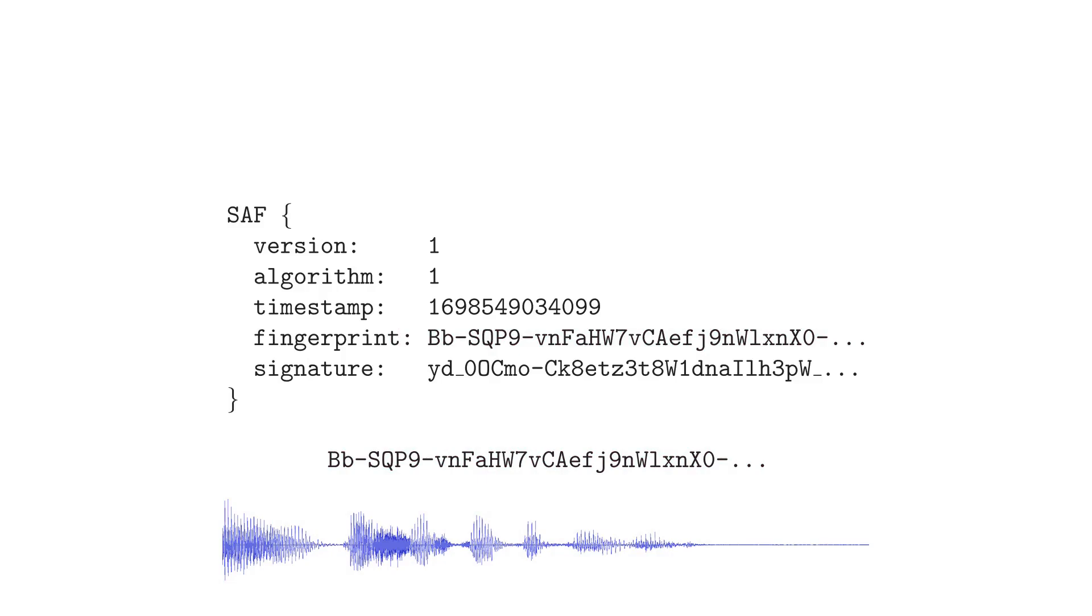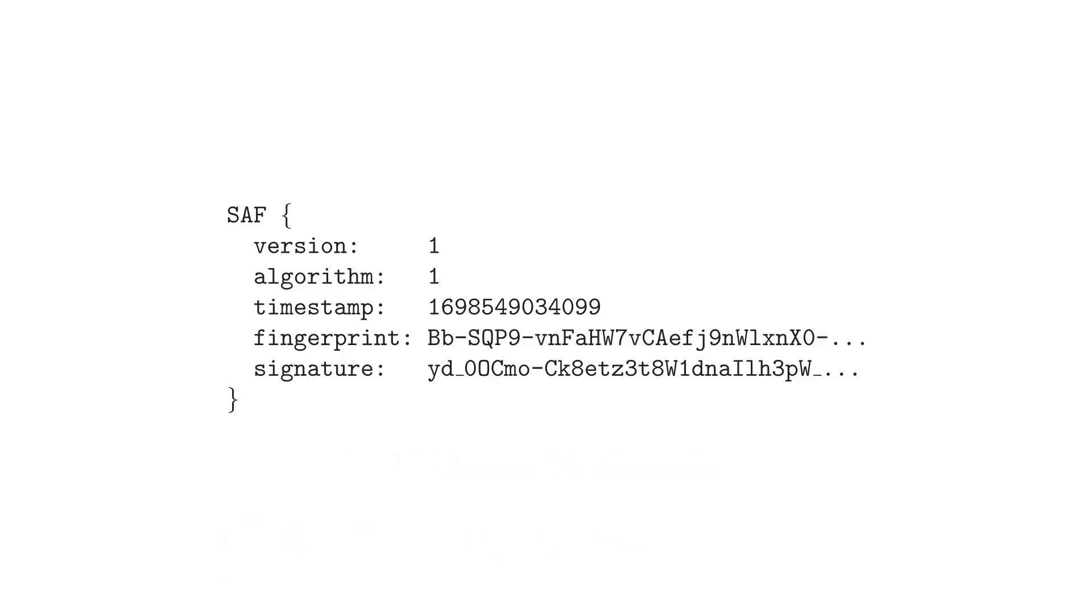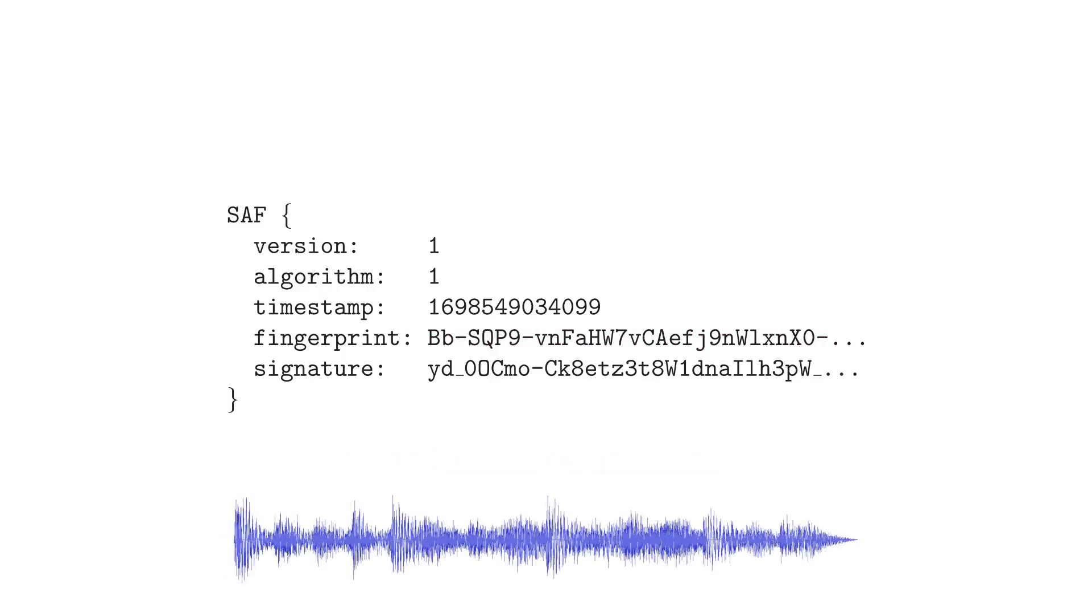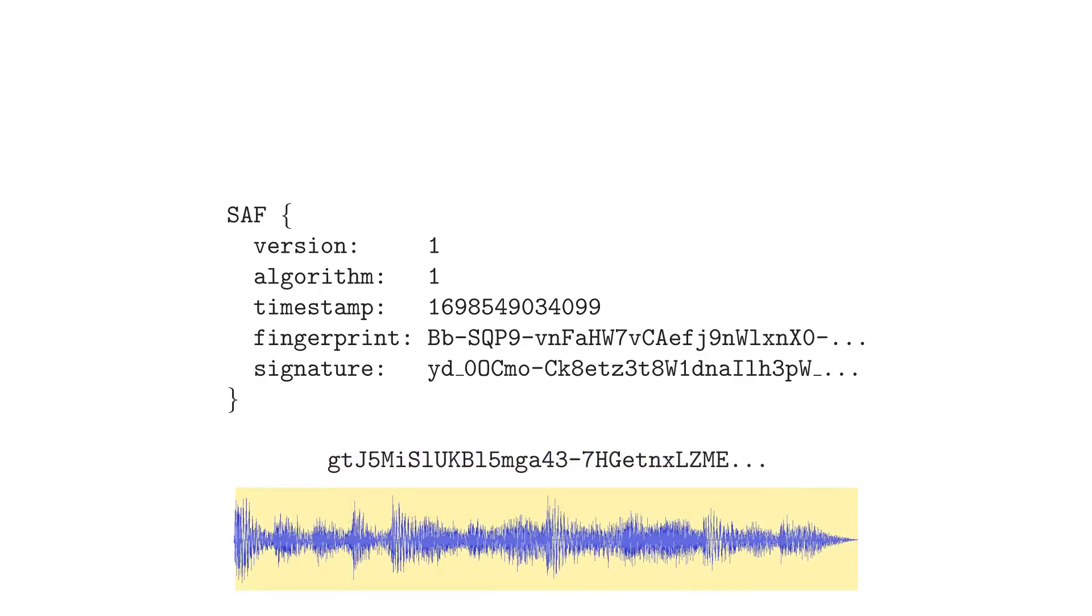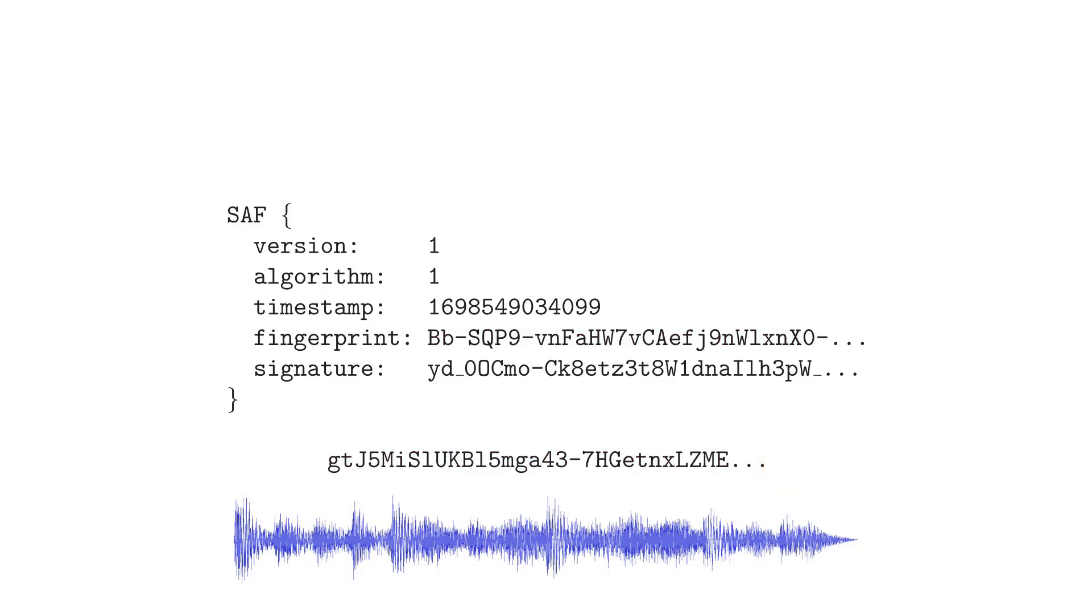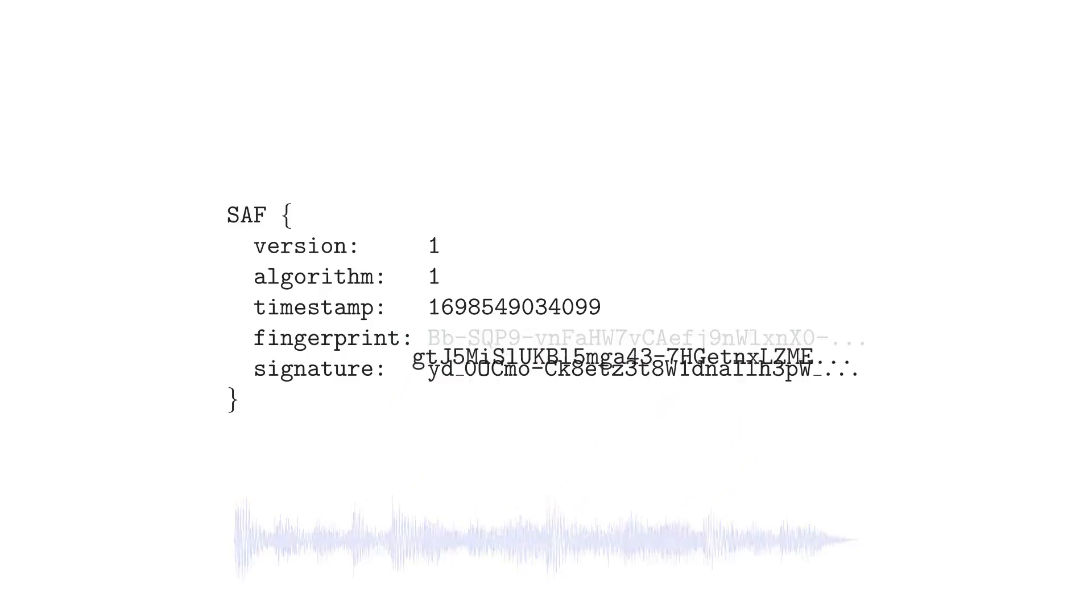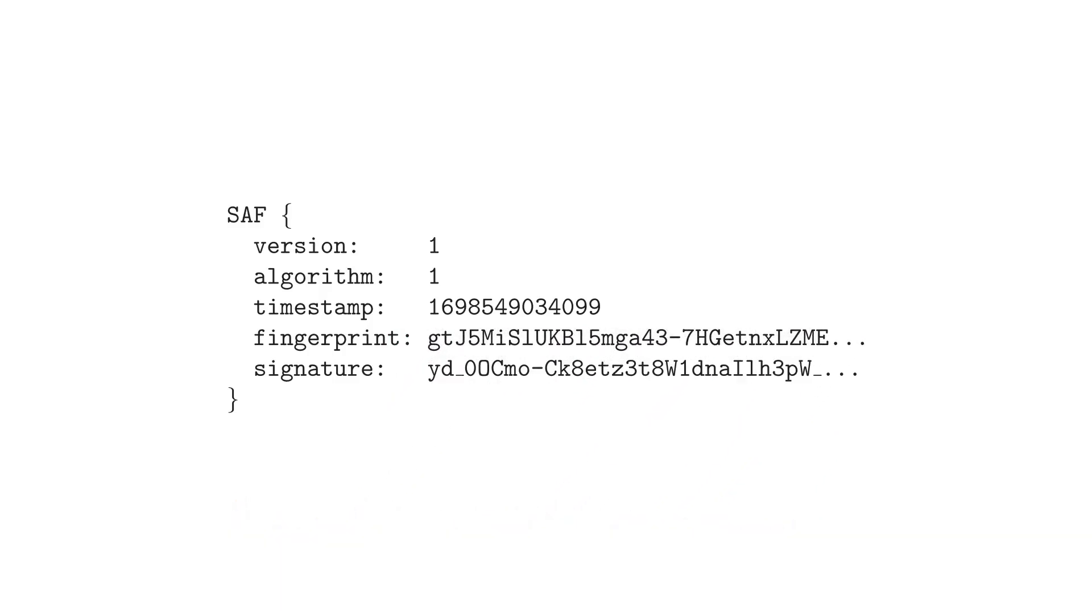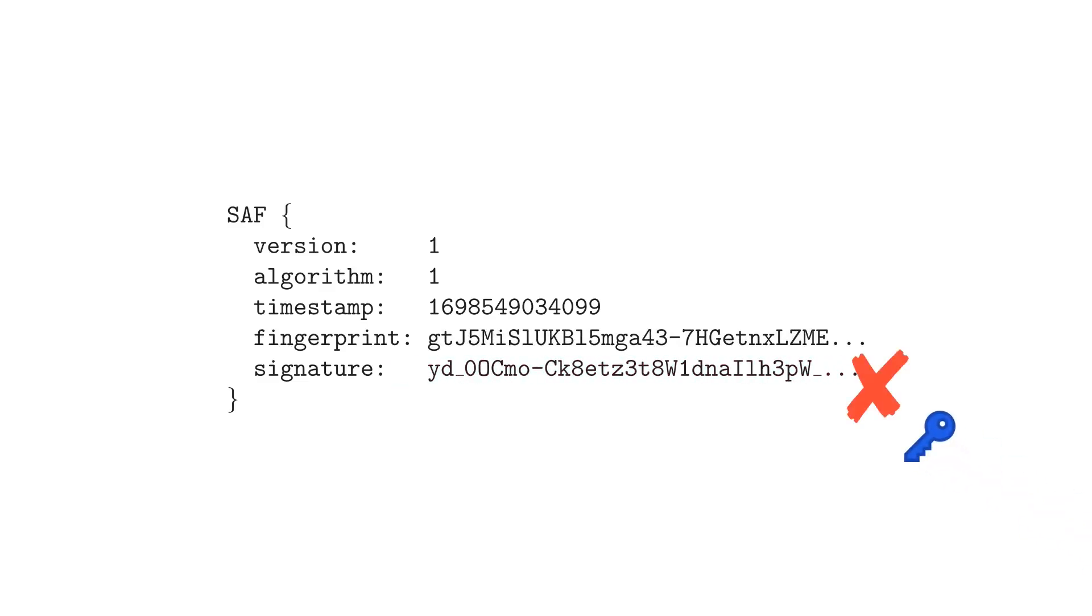If someone tries to edit what I'm saying, or deepfake my voice, the audio fingerprint won't match the SAF code. If they digitally altered the SAF code so that the fingerprint matches the edited audio, the cryptographic signature won't match. And they can't generate a matching signature without my private key.